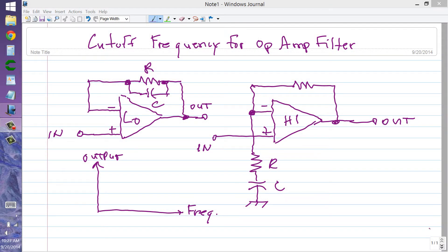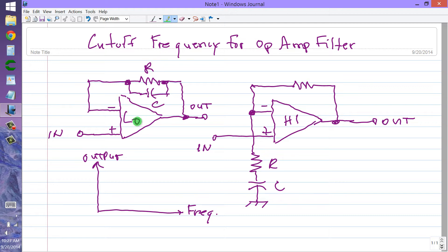Stanja Belisko here. I have talked about op amp filters, both the low pass and the high pass, and given you generic diagrams of them in videos in the recent past, the past few days — low pass filter, high pass filter.